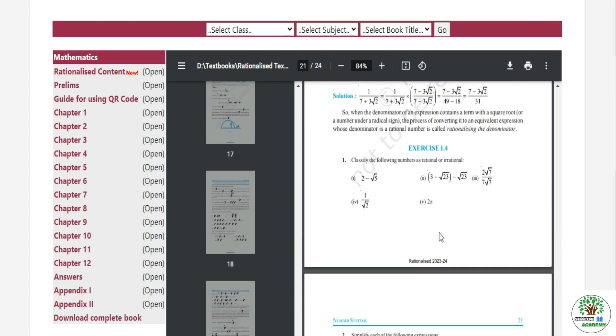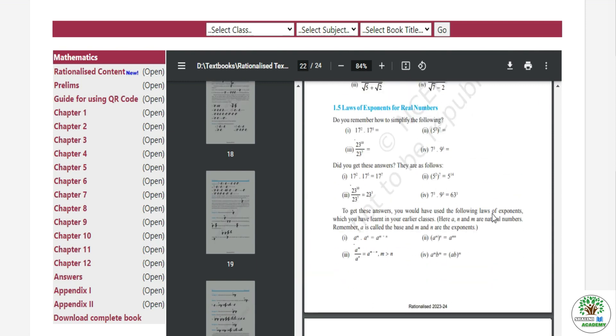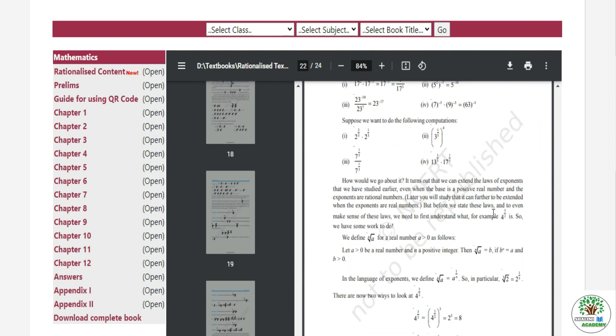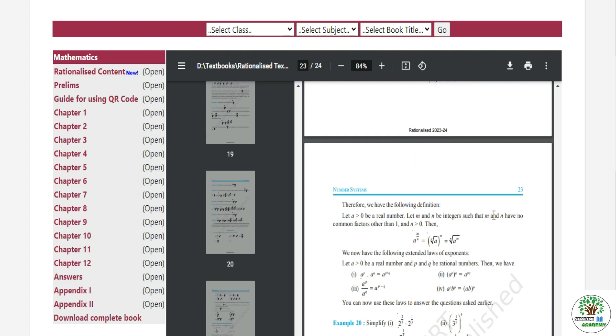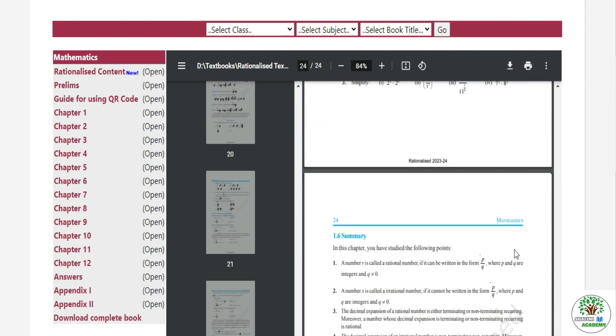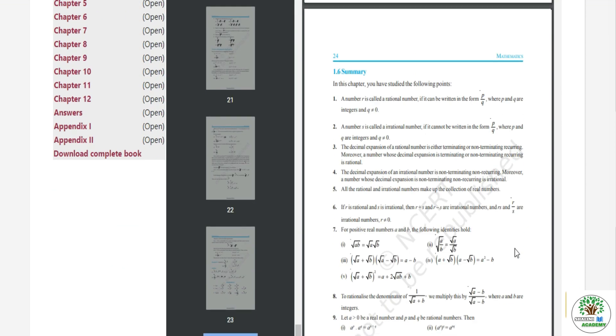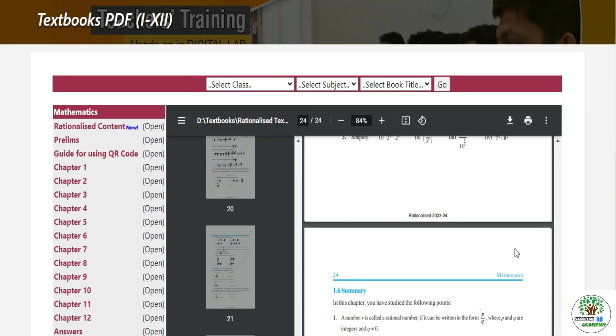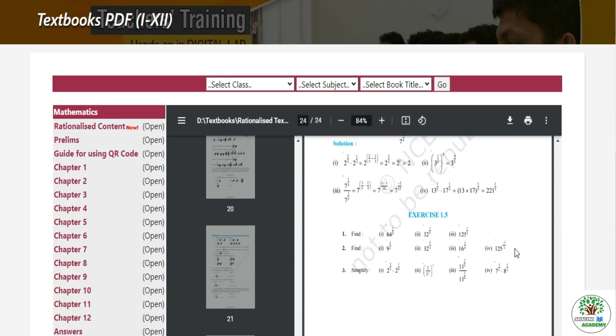Now, the 1.5 exercise was done in the previous books, it became 1.4, and the 1.6 exercise was done in the previous books, it became 1.5 and the chapter is done. So in this way you can see all of your subjects.